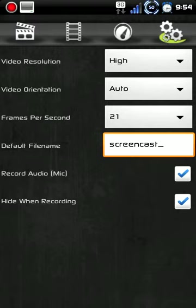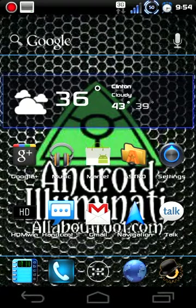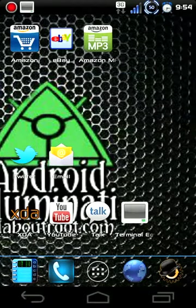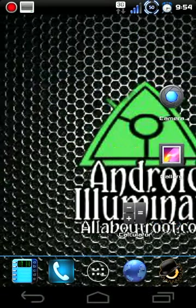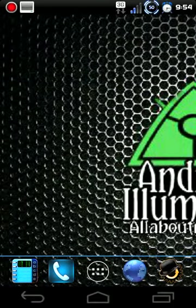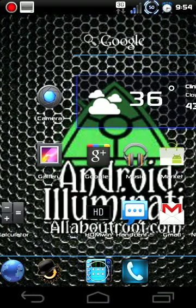And then auto hide when recording. Now when I click this and I click back, it automatically hides the thing. And every time you start recording with Screencast, it will automatically hide it so that it will go straight to your desktop, so to speak.